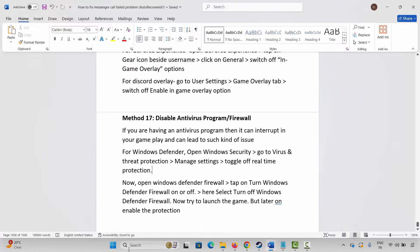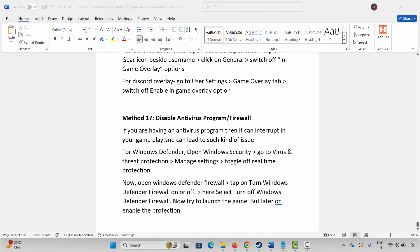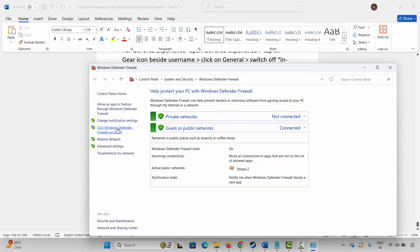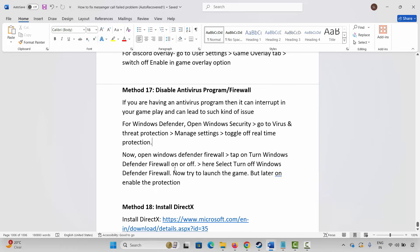Also go to Windows Search, search for Windows Defender Firewall, click on Turn Windows Defender Firewall On or Off, and select Turn Off Windows Defender Firewall for both public and private network settings, then click OK and launch the game. Make sure you come back later and turn Windows Defender Firewall back on in both public and private network settings.